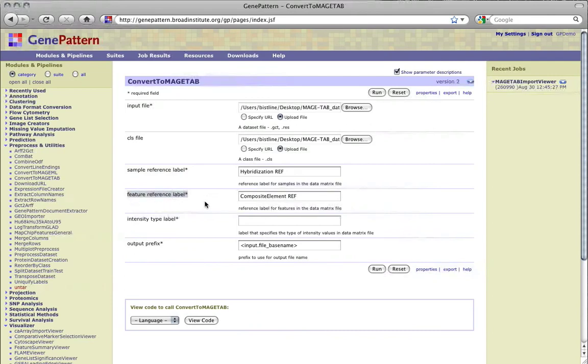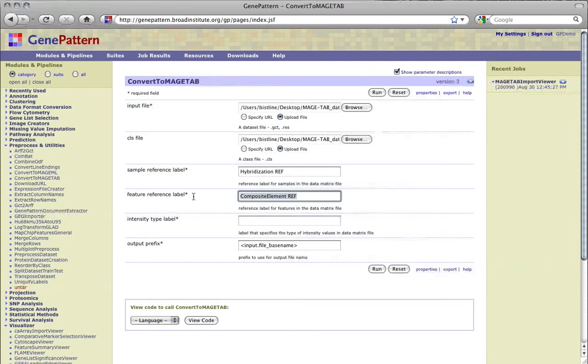The feature reference label is a reference to one of the column names that can appear in the ADF file, and specifies the type of features listed. In this demonstration, the label will be the same as the default, composite element ref, which will indicate that the features are composite elements and biologically relevant sequences such as genes.